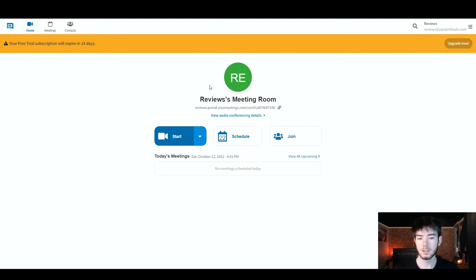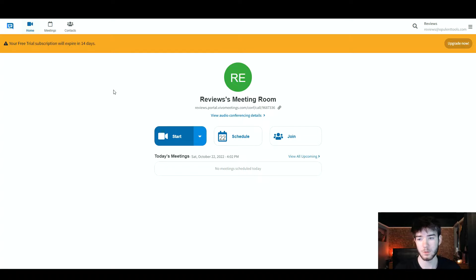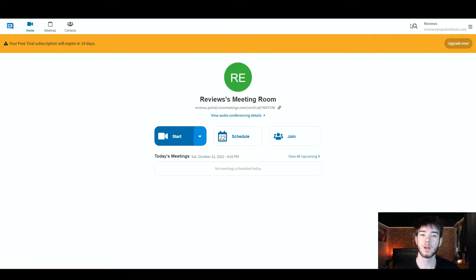The dashboard looks pretty good. You can see we've got our account in the middle, we've got the start button here, any schedules, or you can actually join a meeting. Up here in the top left, there's an icon — if you click on this, it should always take you back to this dashboard page. To the right of that, you've got the home button, and then to the right of that, you have any scheduled meetings, and then any contacts you have on Vivo Meetings. All the way to the right, you have your search button, and on the very right, you have your account page.